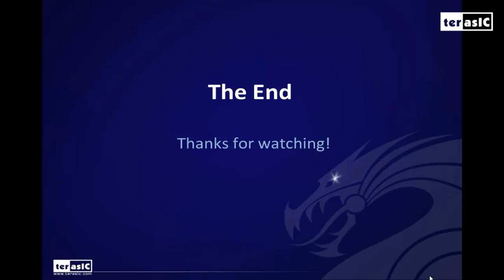Again, for viewing purposes, we tried to keep this as simple as possible, but there are many, many different ways to achieve a color filter, such as using different color spaces or using a distance formula for achieving the specific color that you want and many other ways as well. And I hope you have enjoyed watching this quick tip.